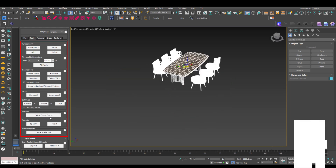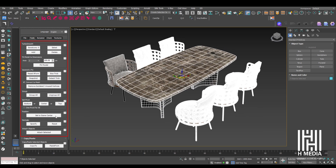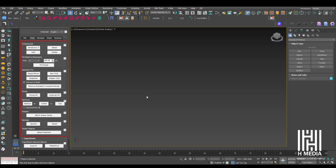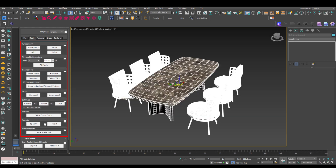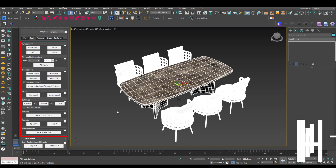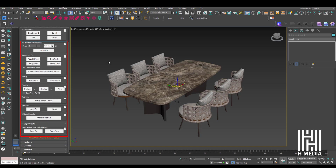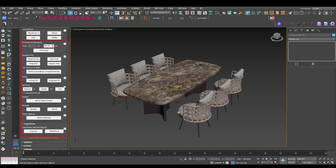Select the model and place it, then use the Normals option. For Attach Objects, select the objects you want — as a single mesh — then click Attach Selected.